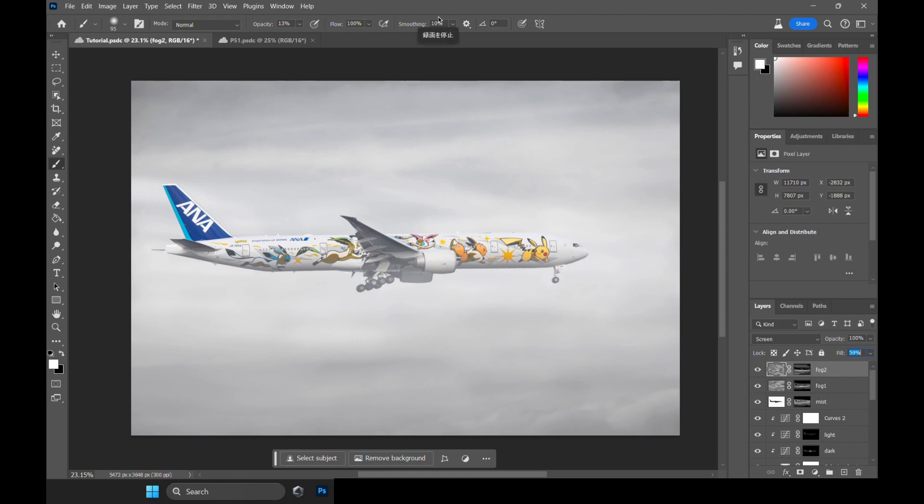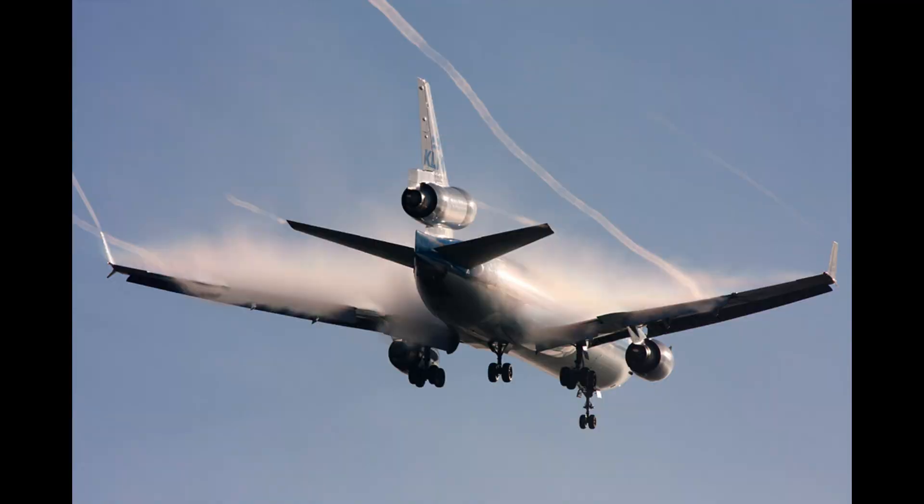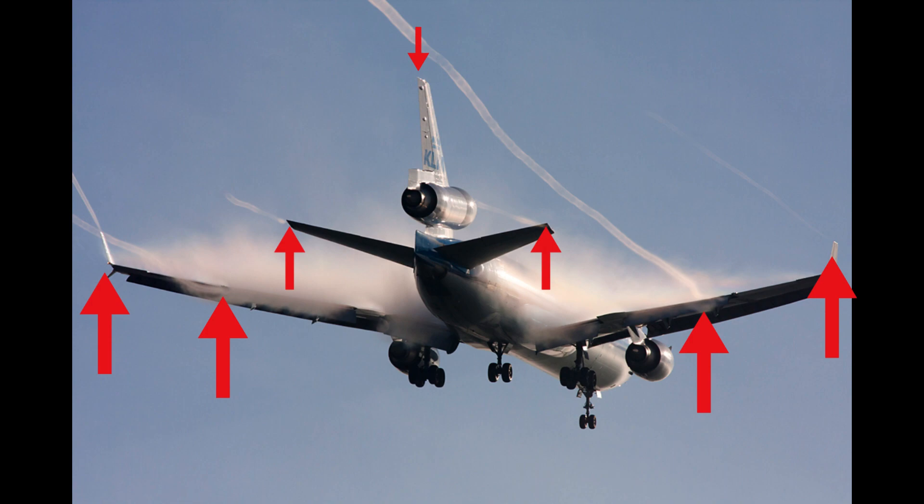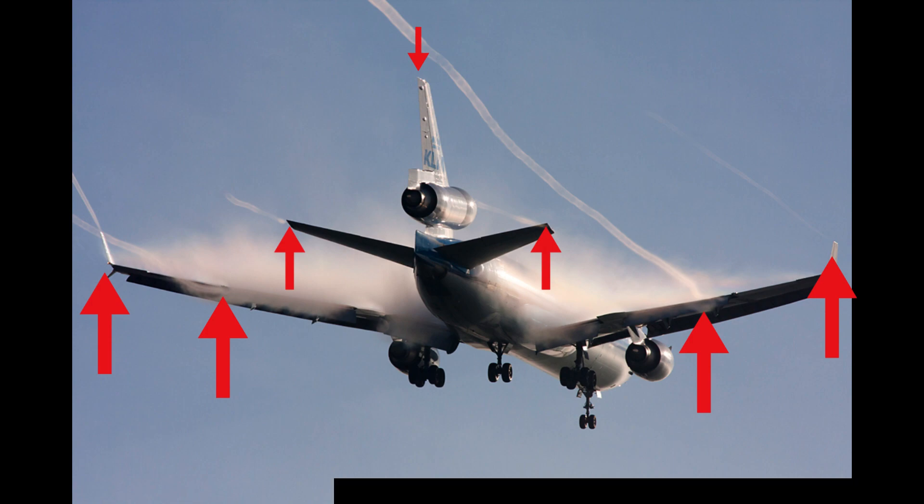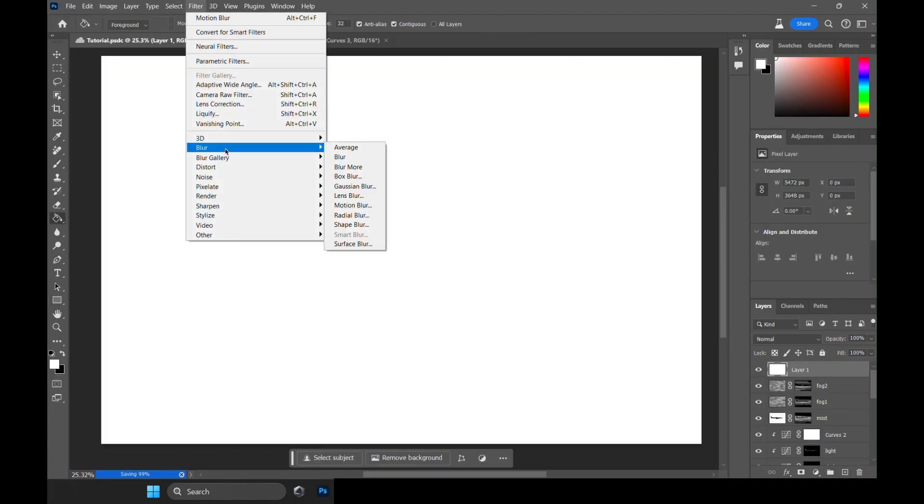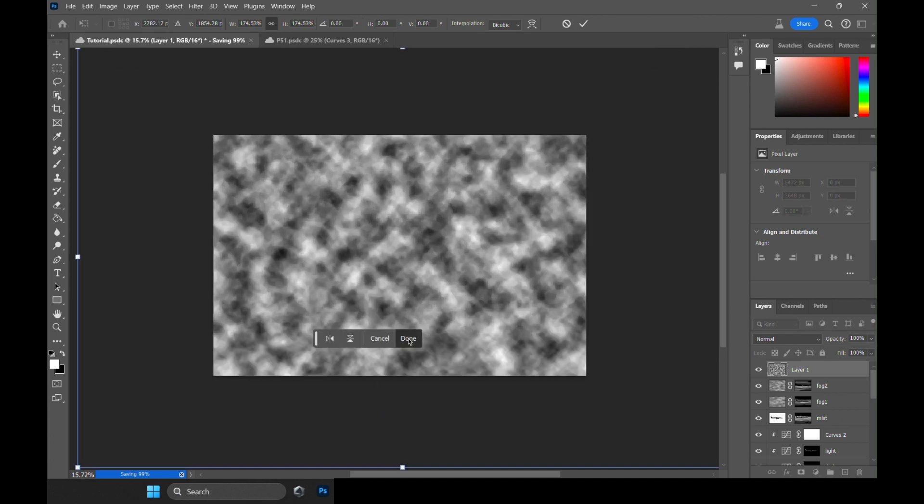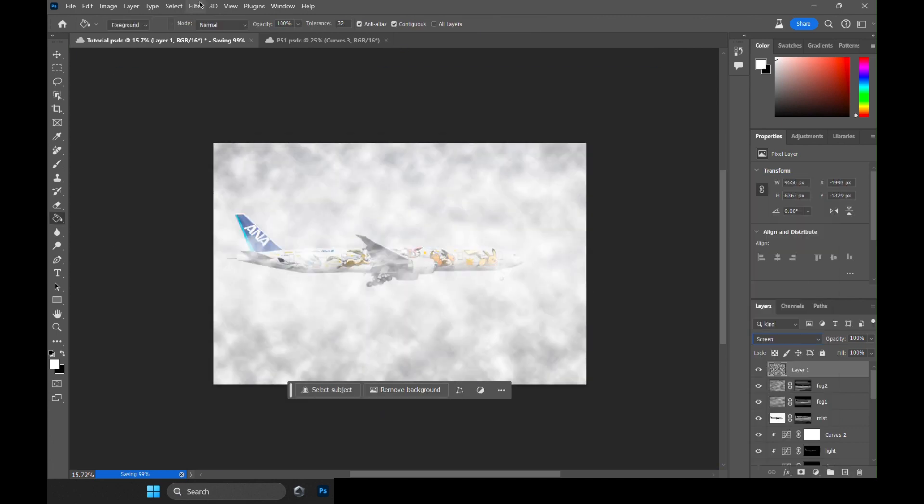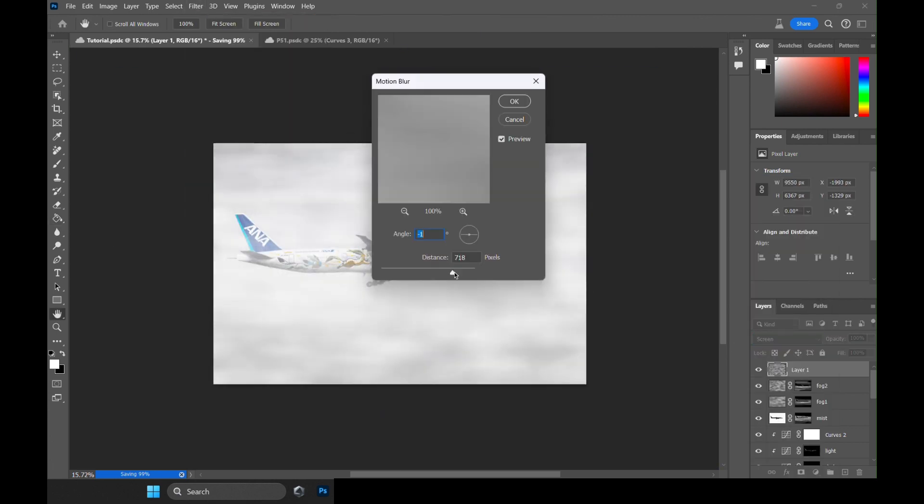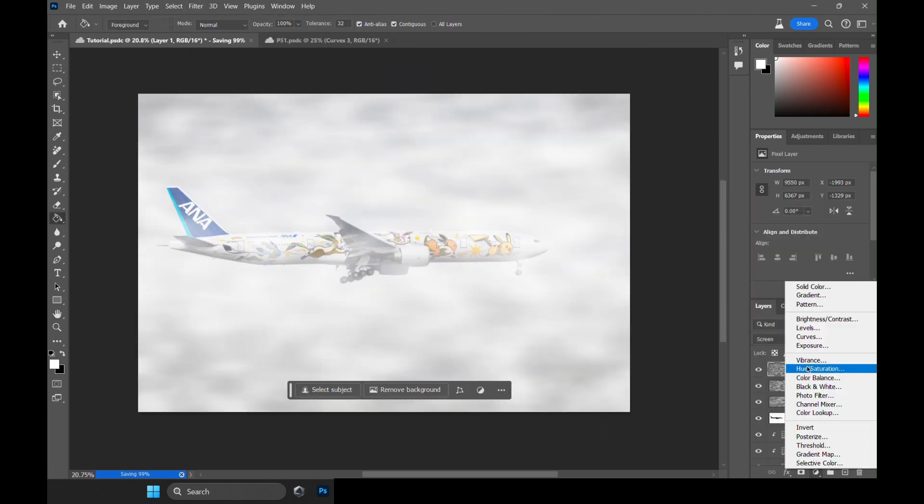The vortex trails. So, if you see some reference photos online of a foggy landing, the point where wing vortex usually created is here and here. Not so much on the tail, but we will add it just for the fun of it. Same as before, let's create a fog layer and brush a line starting from the wingtips.